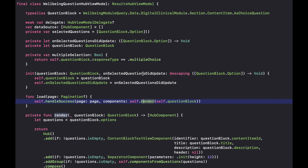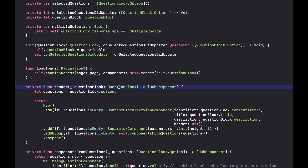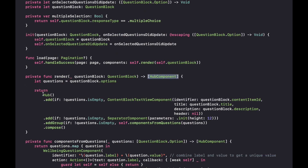Just to give you an idea, I have here a screen which is part of our well-being feature — a screen that shows a question for a bigger questionnaire. The load function doesn't do anything special because it already has the data at initialization time. It just calls the render function, which is a convenience on every screen that maps from the data — in this case a question block — and gives back the array of components. You can see how declarative this is using the hub object interface.